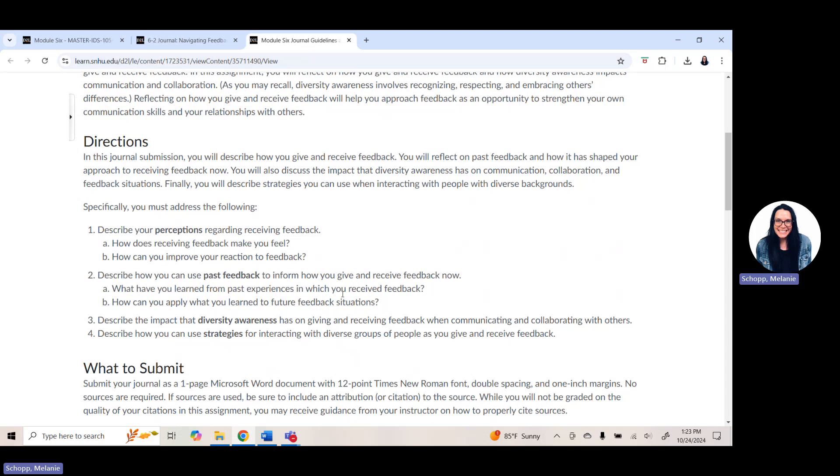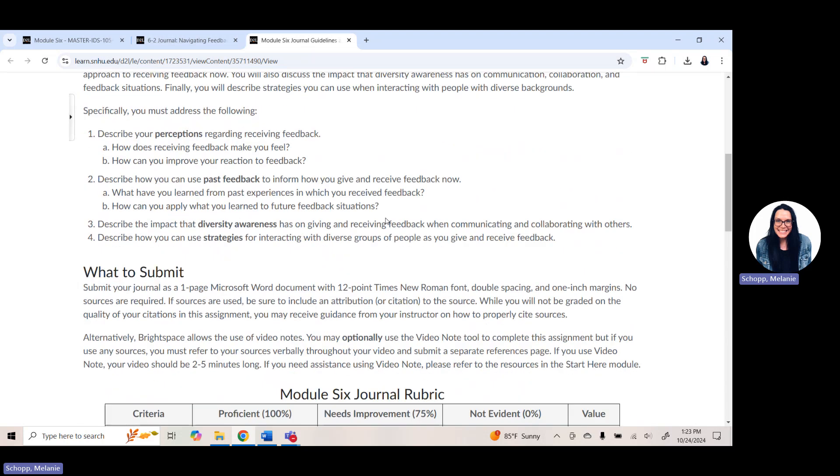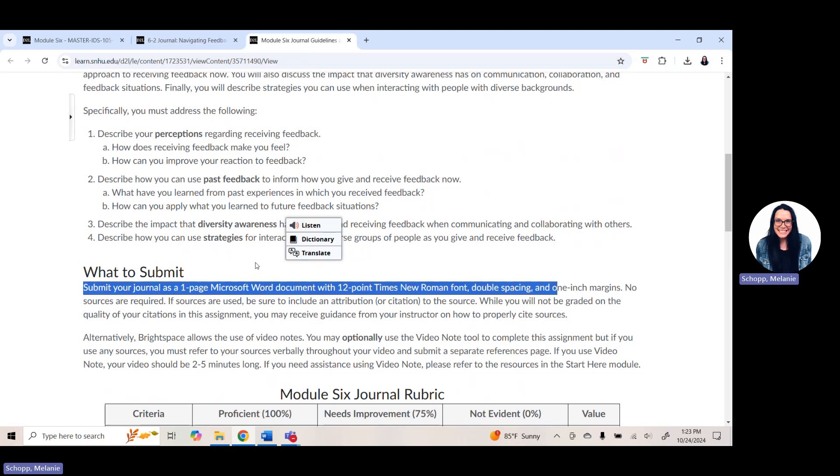Question three, describe the impact that diversity awareness has on giving and receiving feedback when communicating and collaborating with others. Question four, describe how you can use strategies for interacting with diverse groups of people as you give and receive feedback.